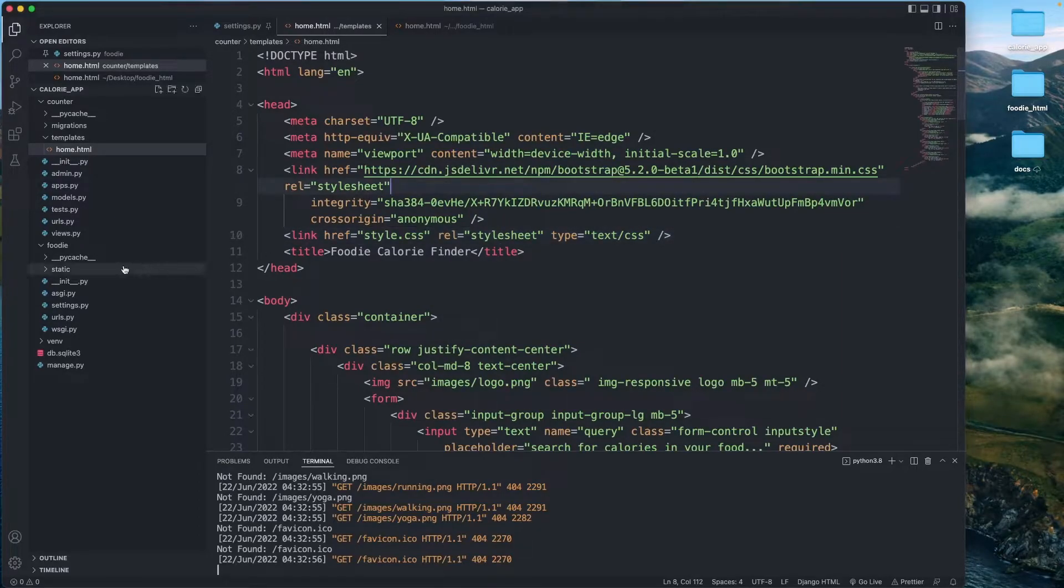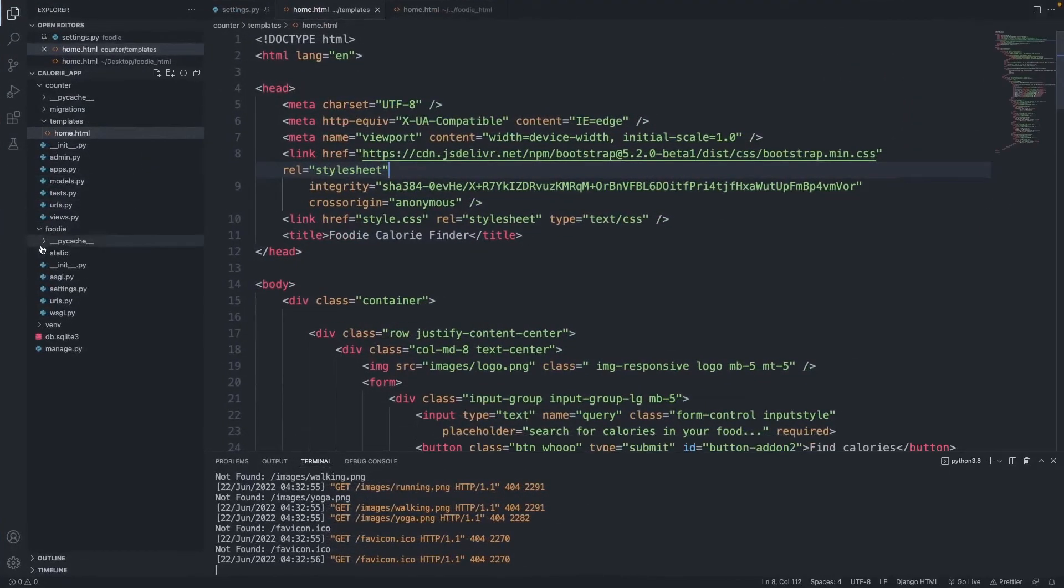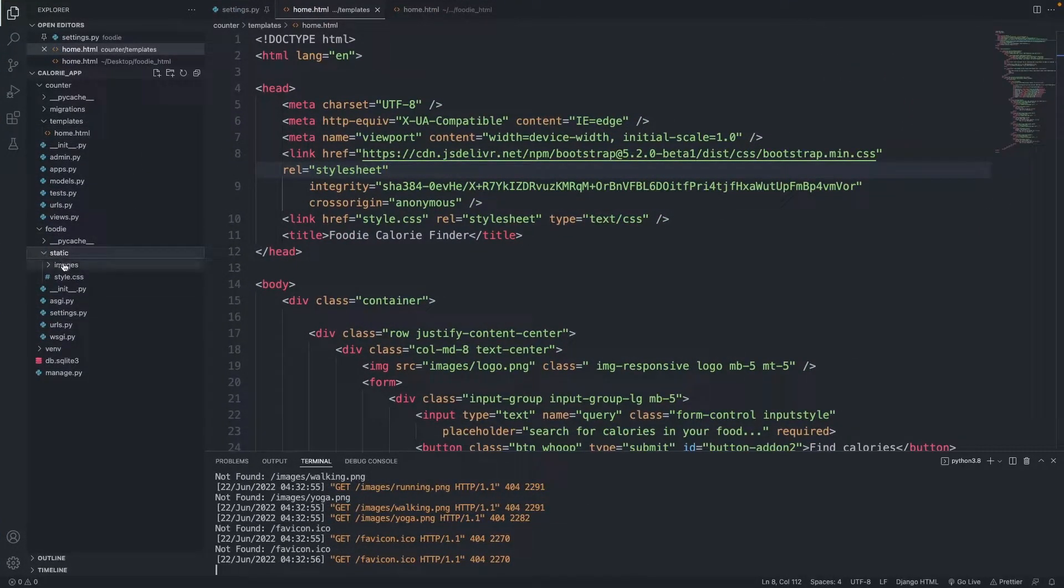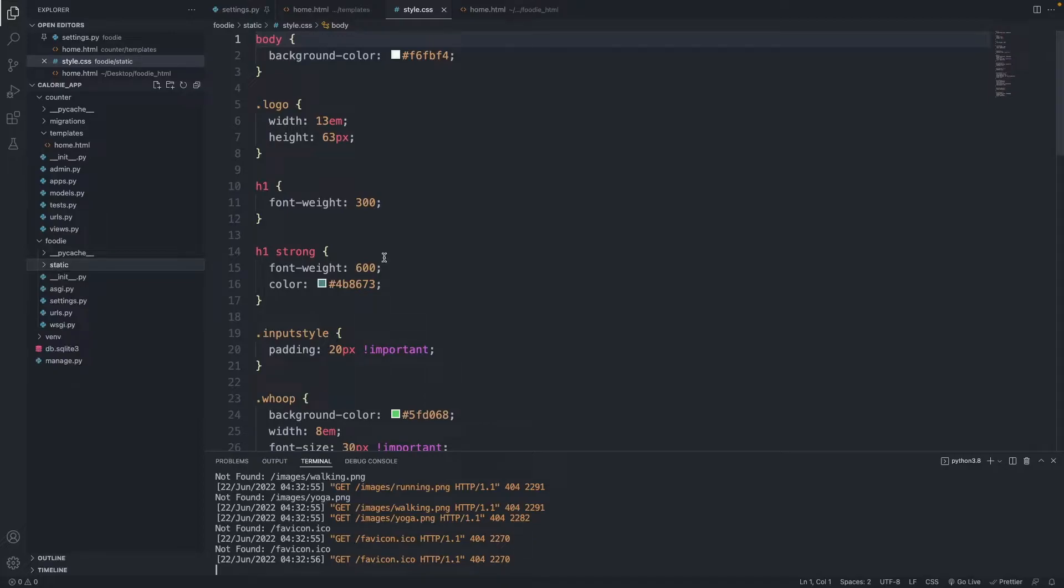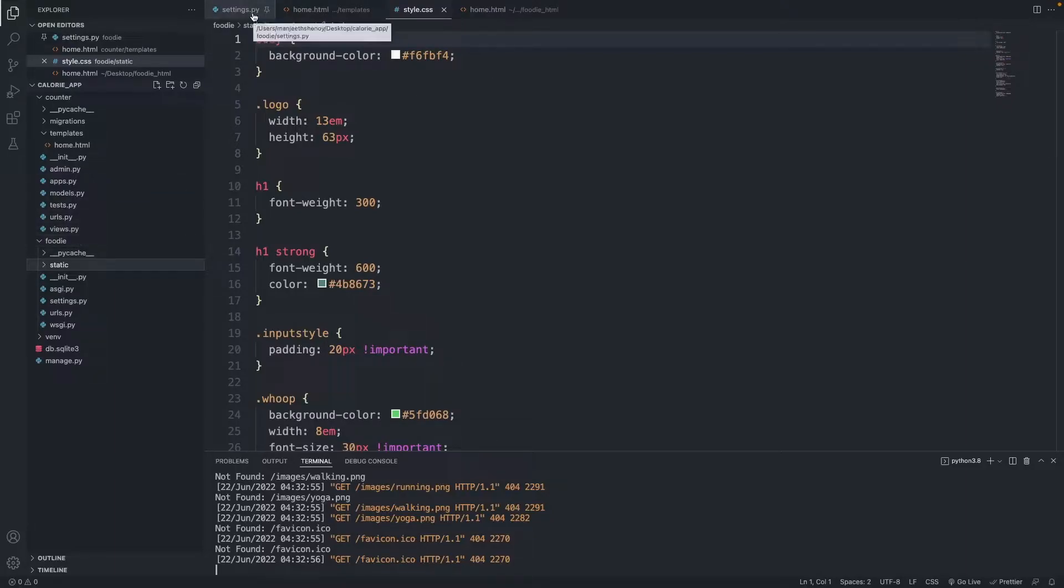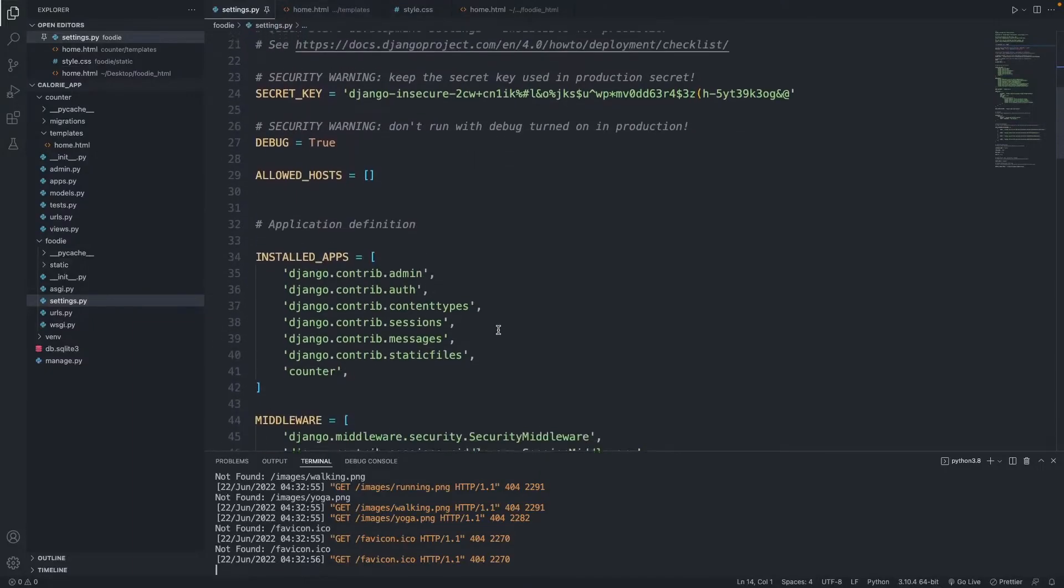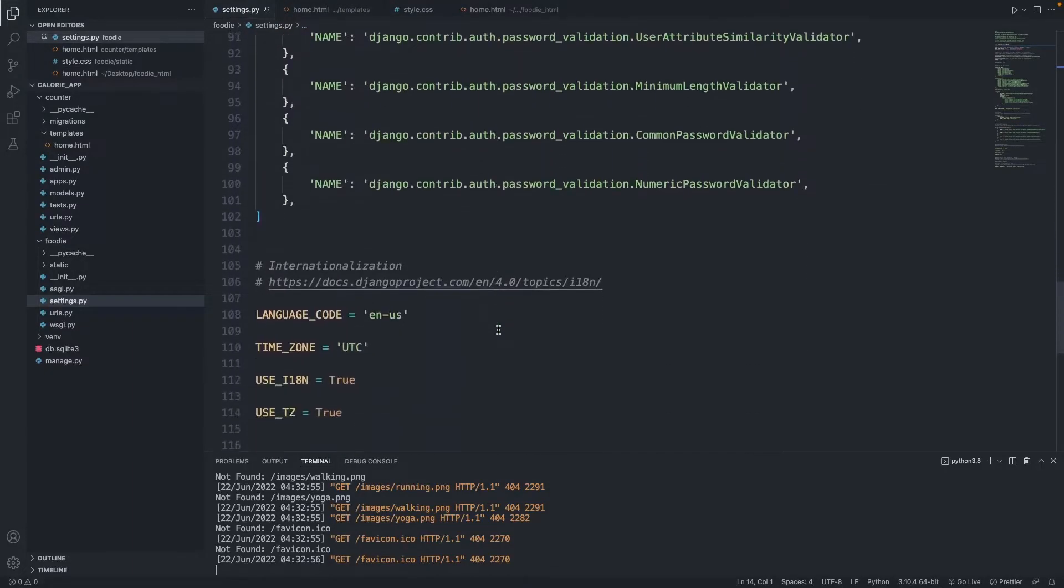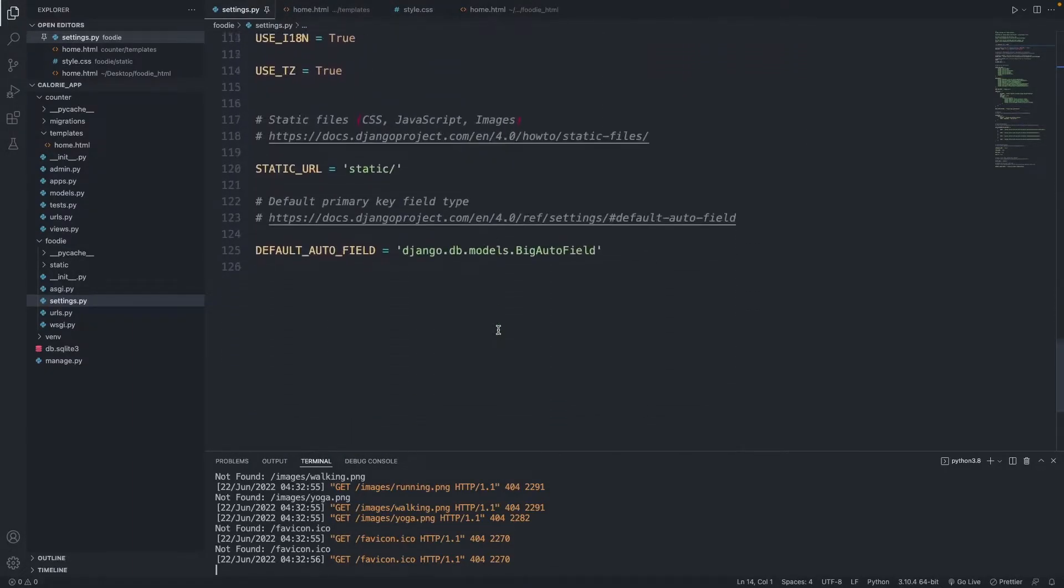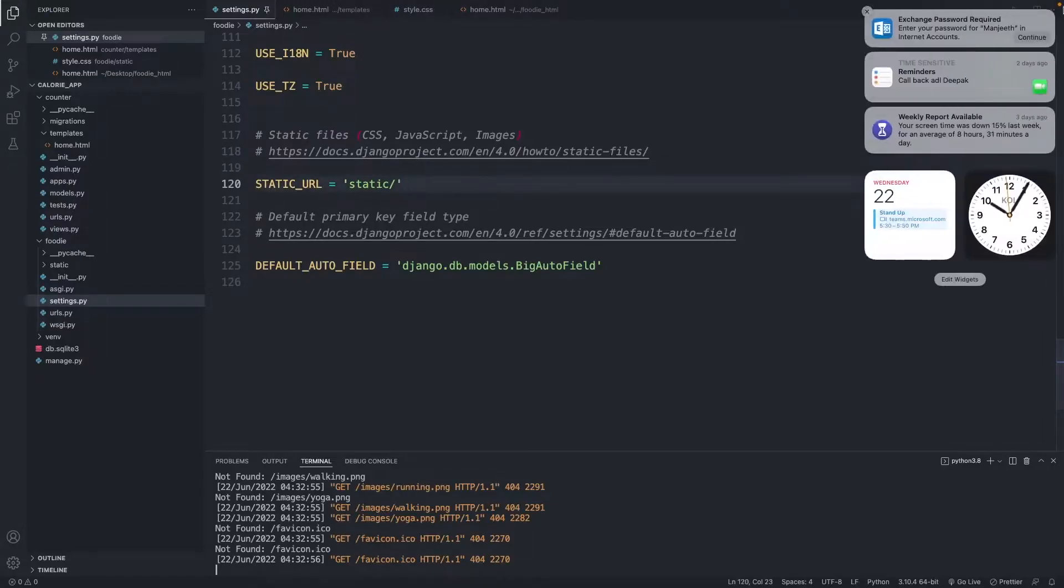So I'm going to close all both of these folders now, we don't need them anymore. If you come within VS Code and look inside under the static folder, we have images and style.css. So now we need to let Django know that there is something called a static folder inside foodie, and the way to do that is in your settings file.